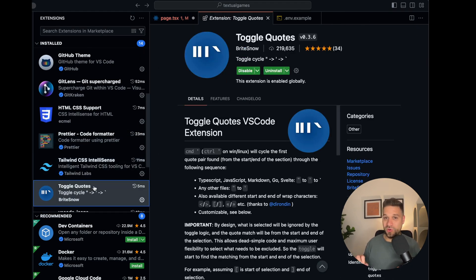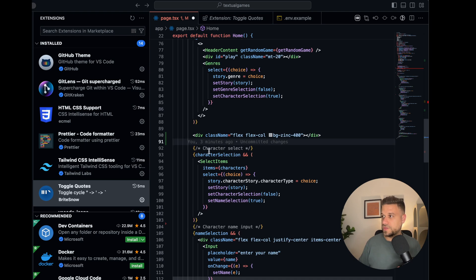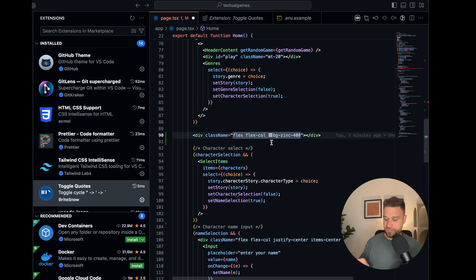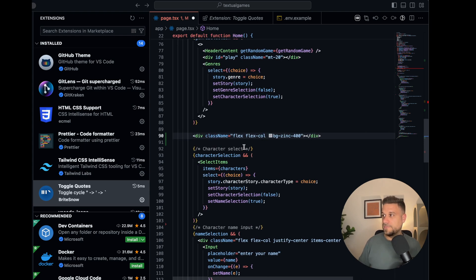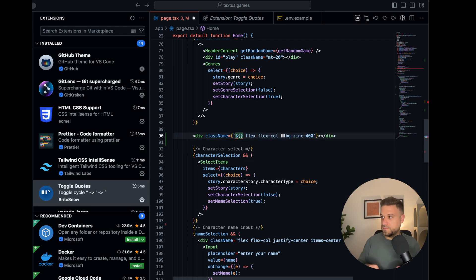Toggle Quotes is small but sweet. Holding the Command key (or Control on Windows/Linux) and pressing quote automatically changes the type of quote on your string. You can cycle from single quote, to ticks, to double quotes. This is really useful, especially if you want to add dynamic content — just change to ticks fast and add your brackets and a variable.